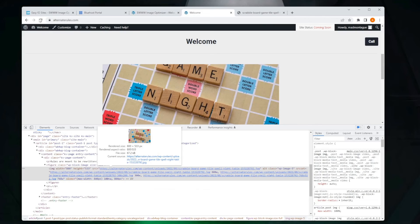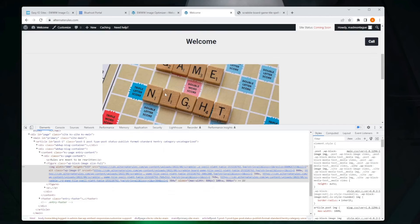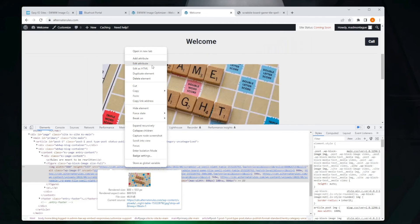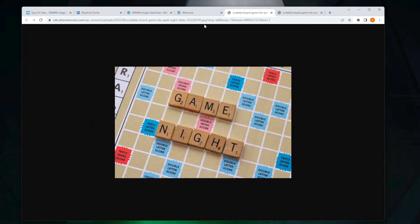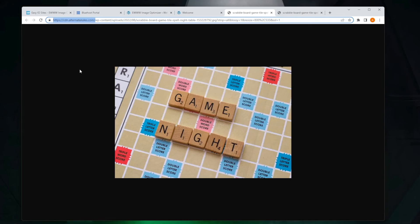We can also verify on the site. I'm going to refresh this. My image is coming from — as you can see — cdn.alternaterules.com. So anyway, that's a quick tip on how to add a custom hostname to your CDN. If you have any questions, please feel free to contact us. And as always, happy optimizing.